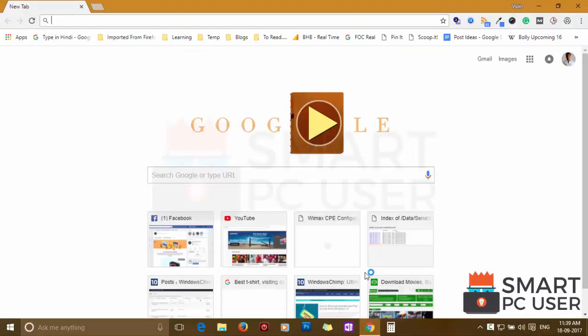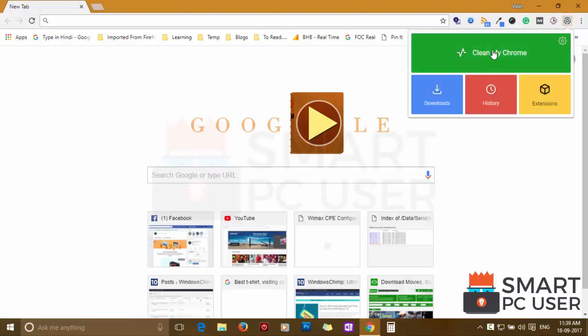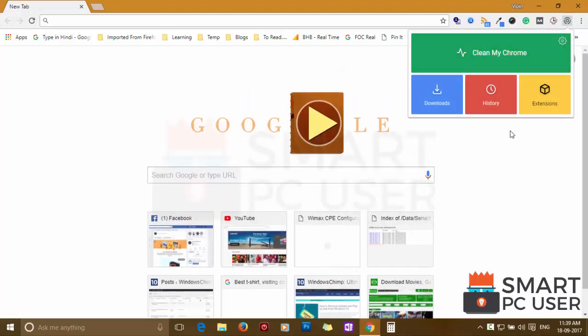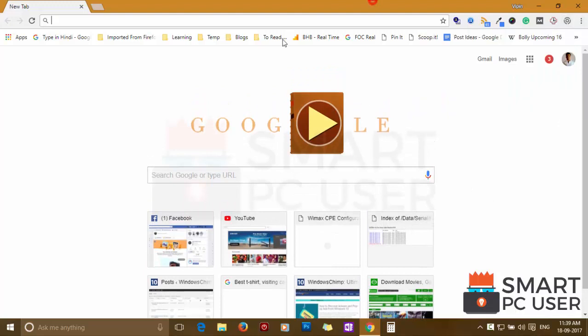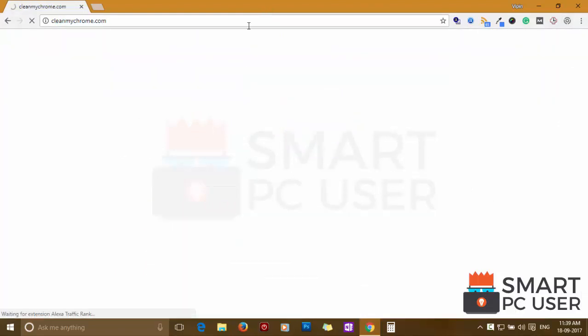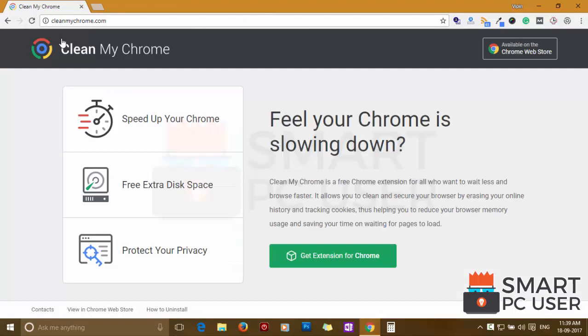CleanMyChrome extension attacks Google Chrome. It is bundled with other software to enter your PC. This extension hijacks your home page, new tab and default search engine. It tracks your online activity and serves malicious ads on your browser.